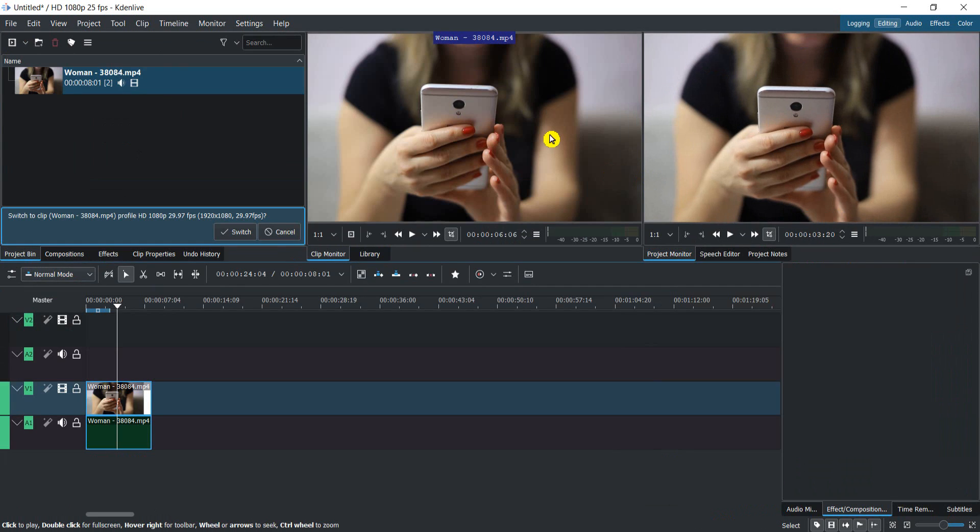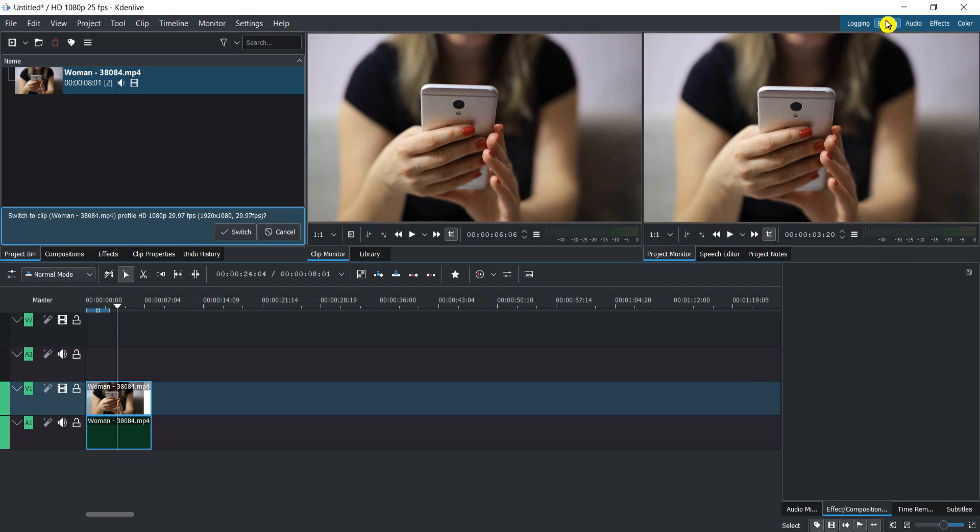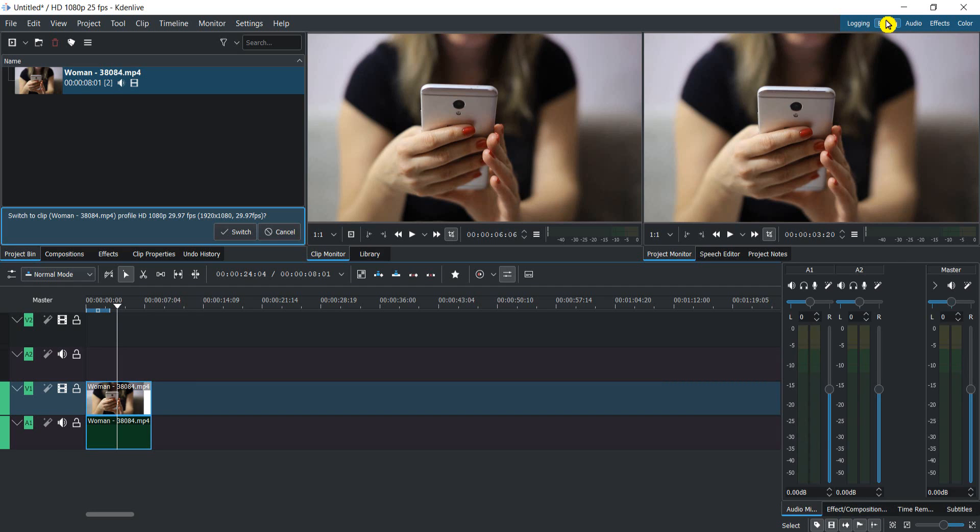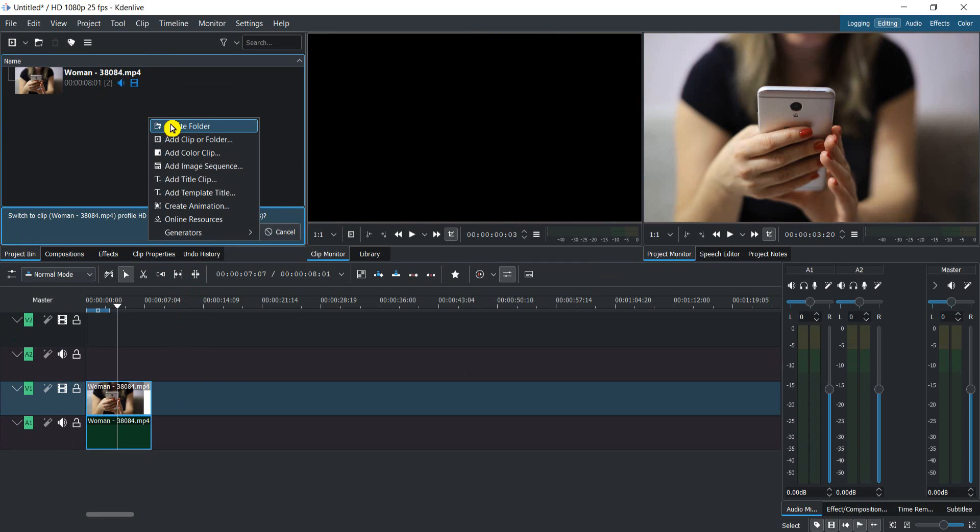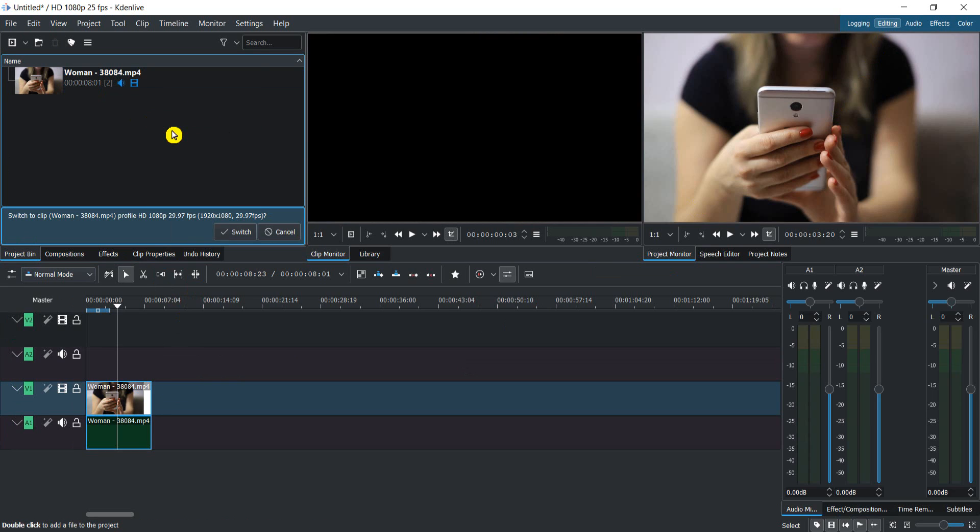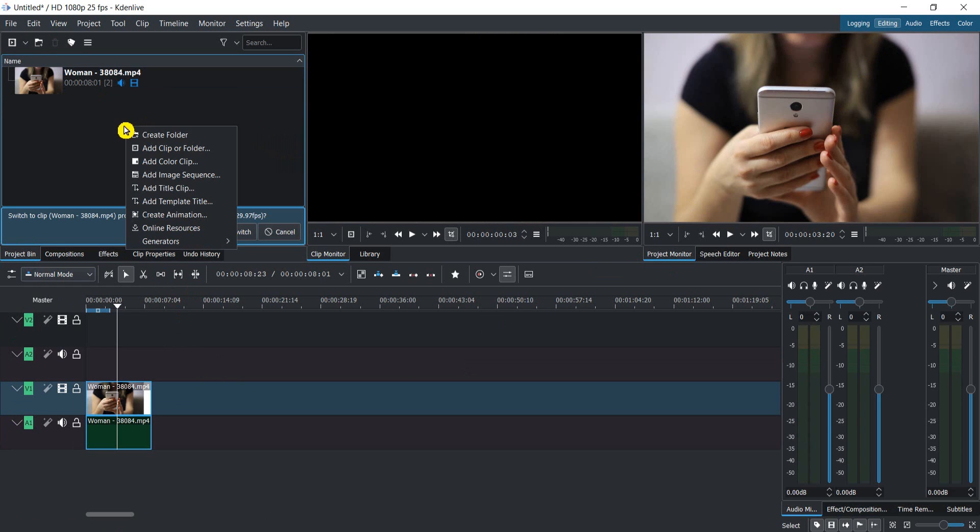What I usually do is I just go to editing, and from here I right-click on this box. I would just create a folder or add clip or folder. Usually I select add clip, and from here I will go to video pictures.